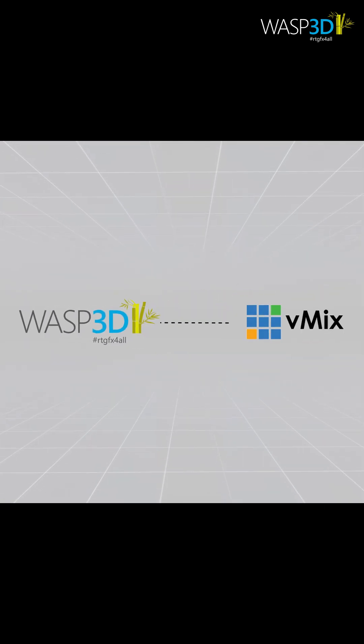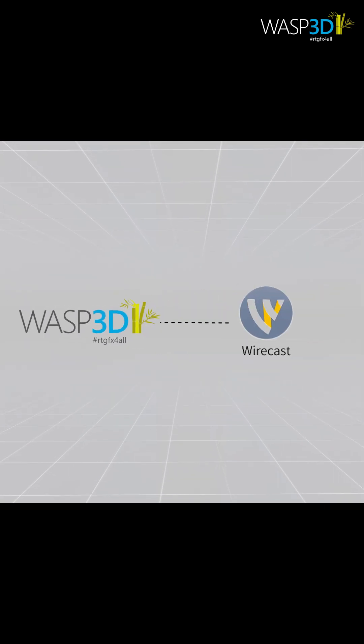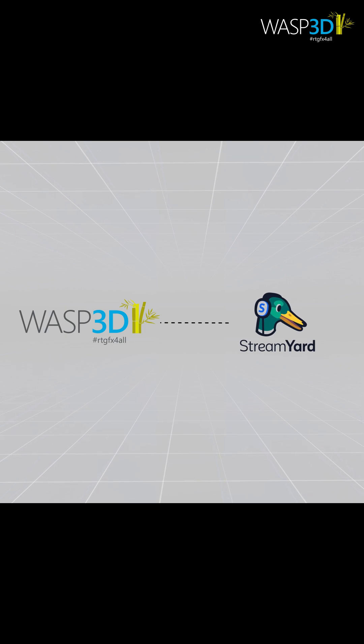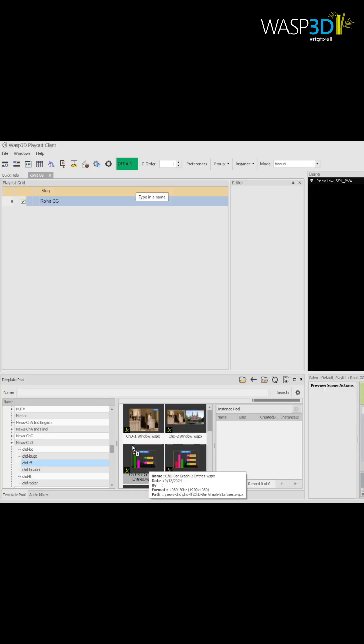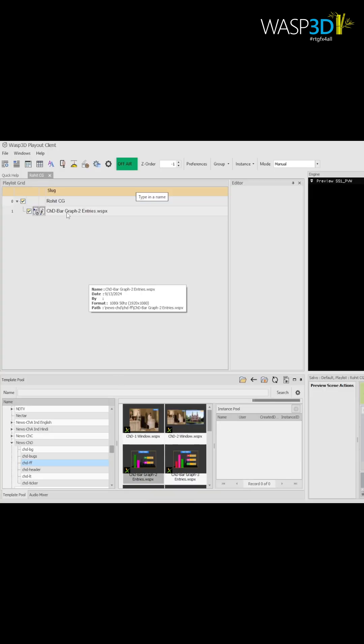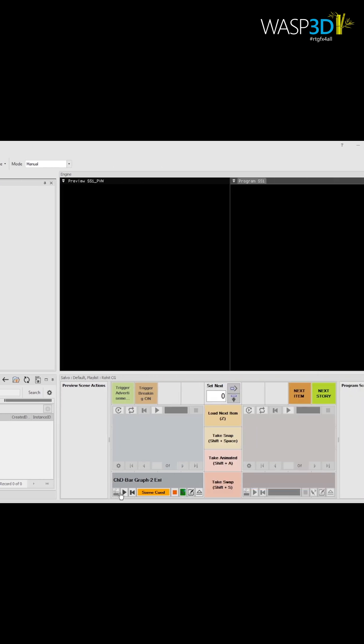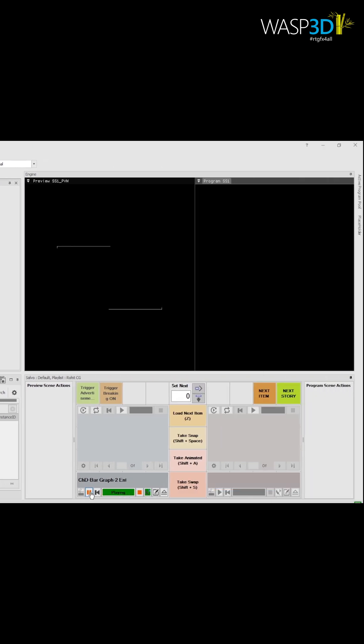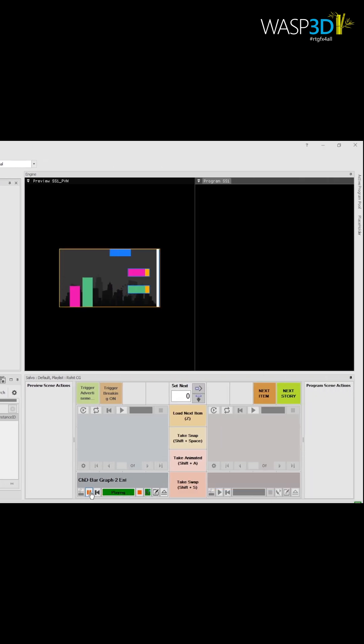Integrating these graphics into your Wirecast and StreamYard production is simple and fast. Just drag and drop from our collection of pre-designed 3D assets, and you're ready to go.